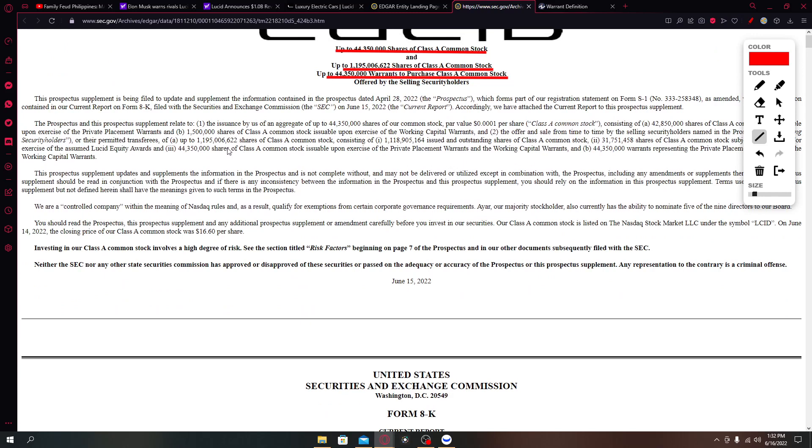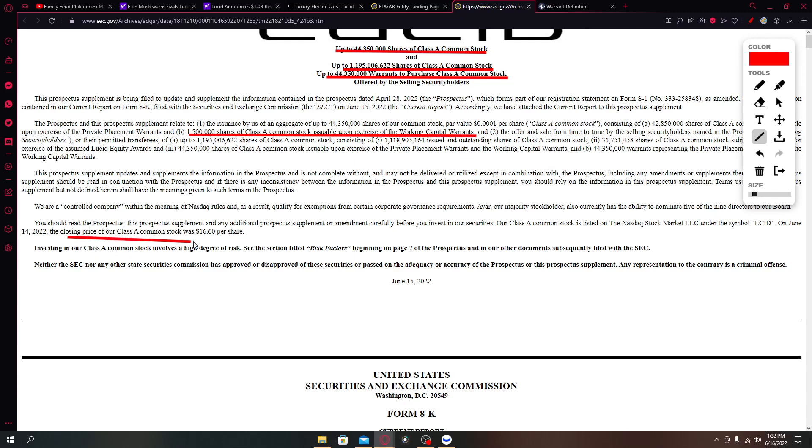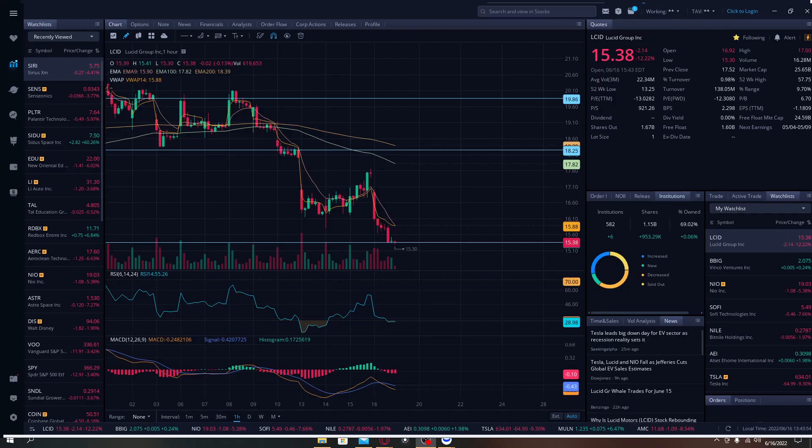This has something to do with the warrants. It says here 1.5 shares of Class A common stock issuable upon exercise of the working capital warrants. It depends on when the banks wants to exercise these warrants. At the closing price of our Class A common stock was $16.60 per share.